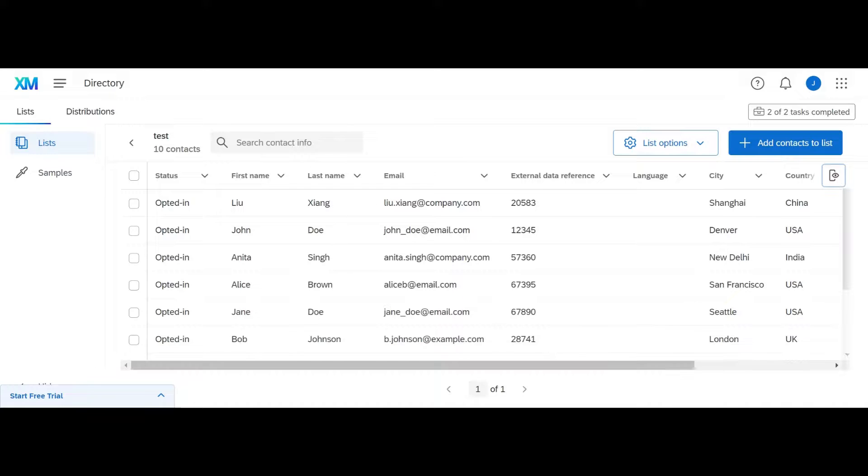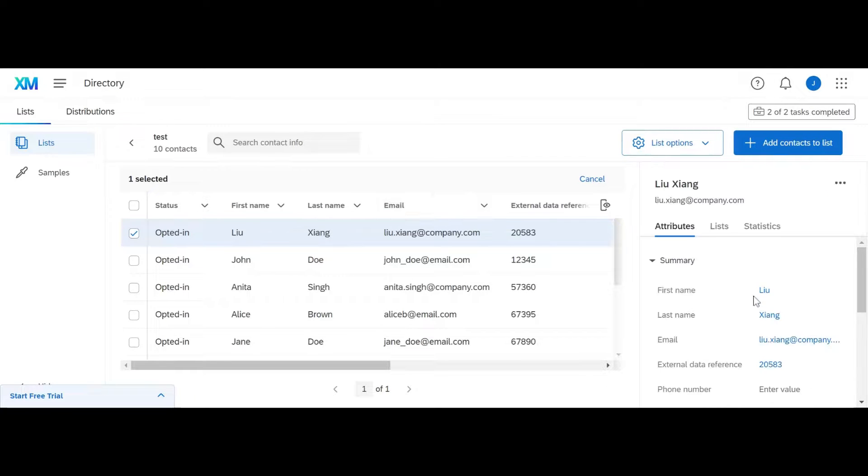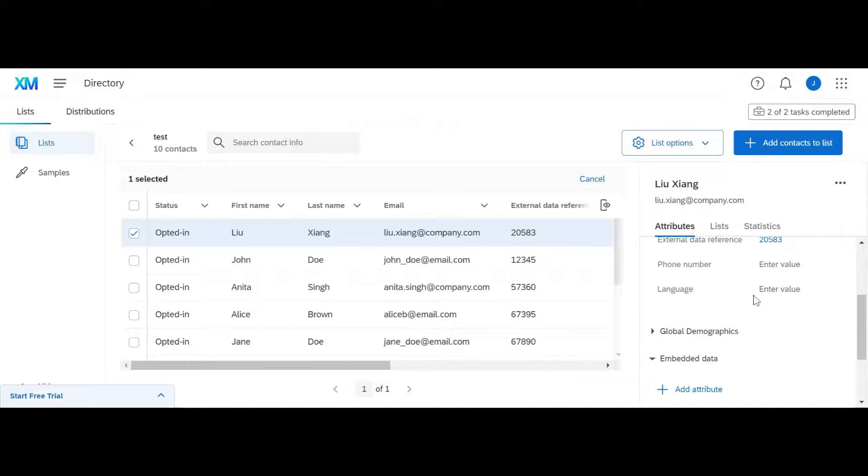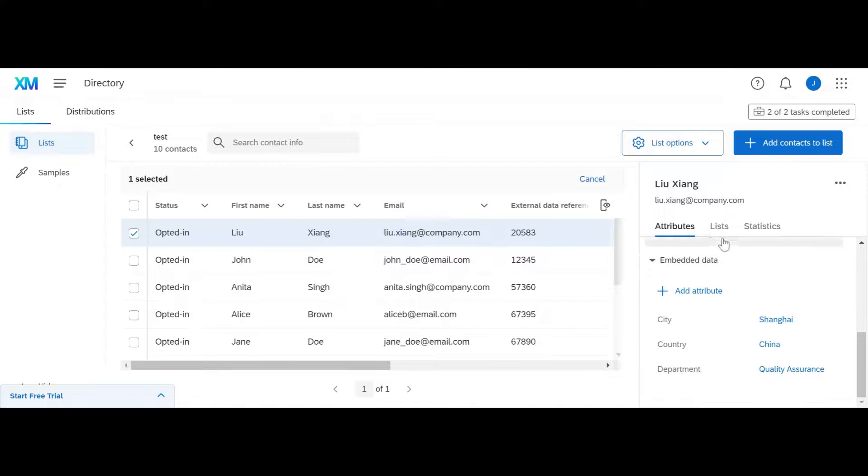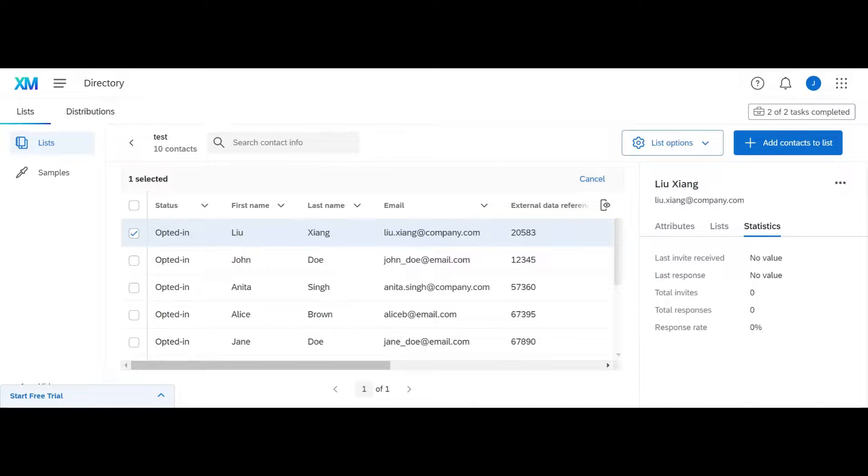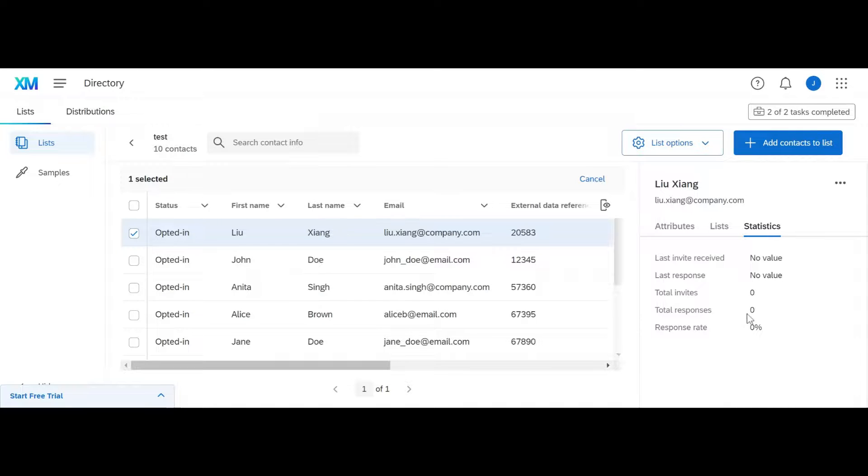Again, this is just a quick view, which means if they're not there, that's okay. If you click on them, you can see everything that's a part of a contact, including any lists they're a part of, statistics, as in what's their response rate, how many times you sent them surveys, how many times have they responded, when was their last response, and so on.